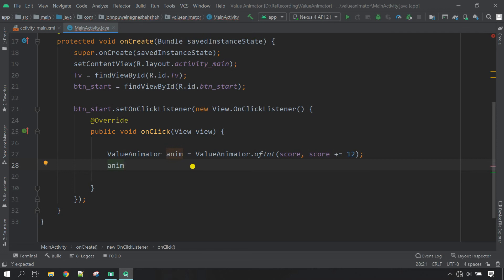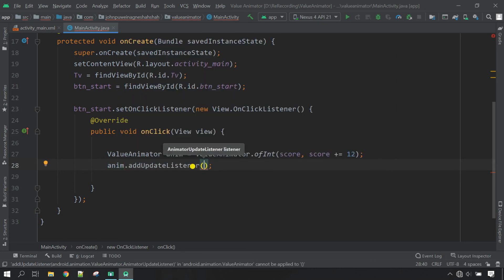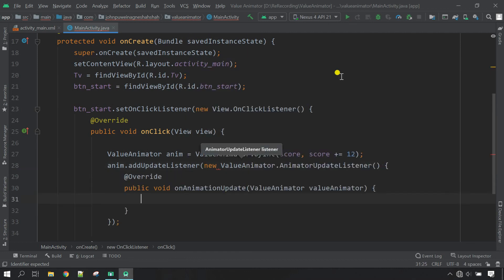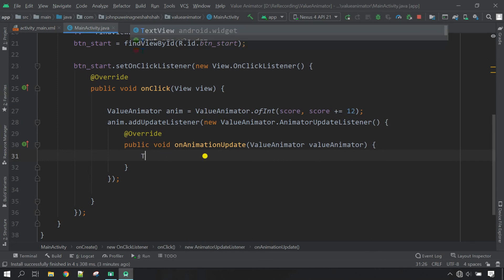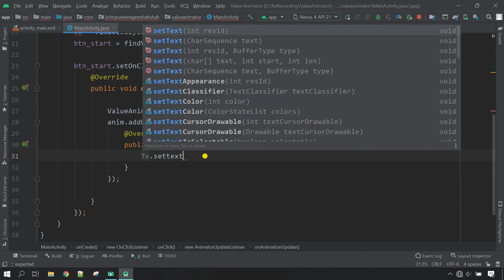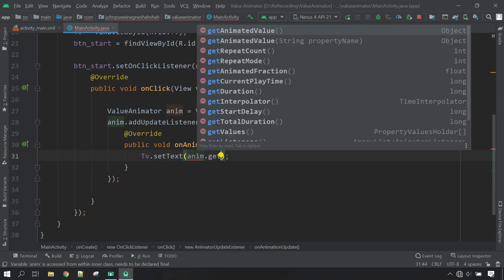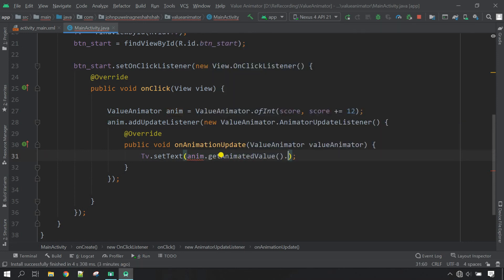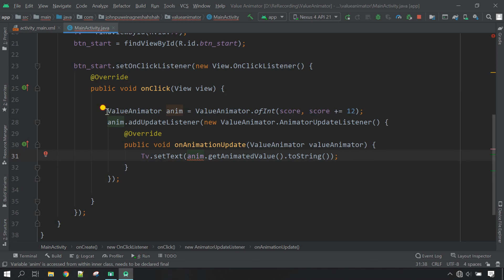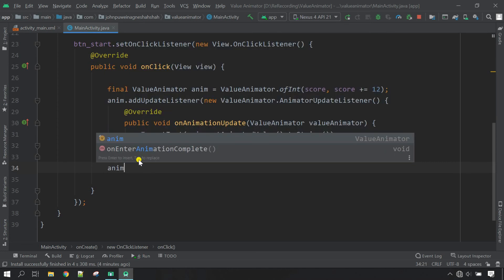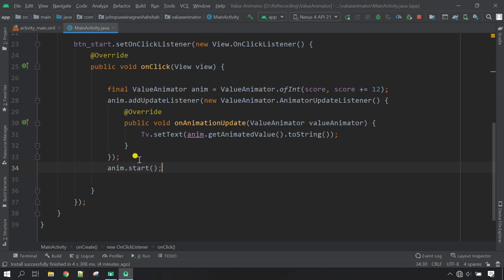Now set the update listener for the animator. Call dot addUpdateListener, inside the parameter new ValueAnimator.AnimatorUpdateListener. Now take the TextView and call setText, inside the parameter call dot getAnimatedValue dot toString. There's a red line because we have to make this value final, so type 'final'. Then start the animator by calling anim.start(). Press Ctrl+L to rearrange.